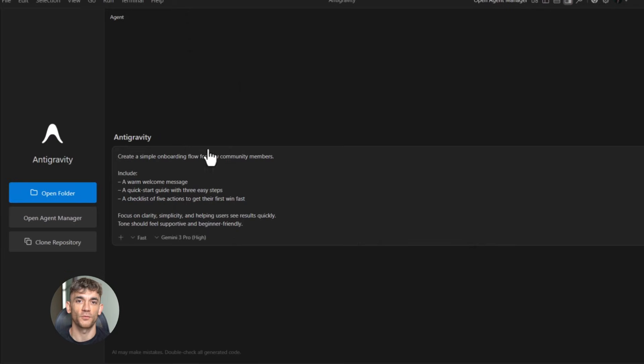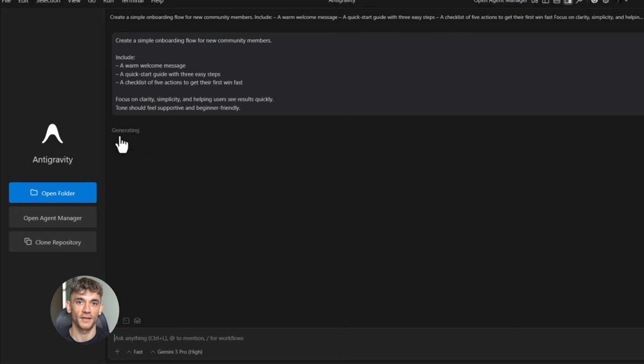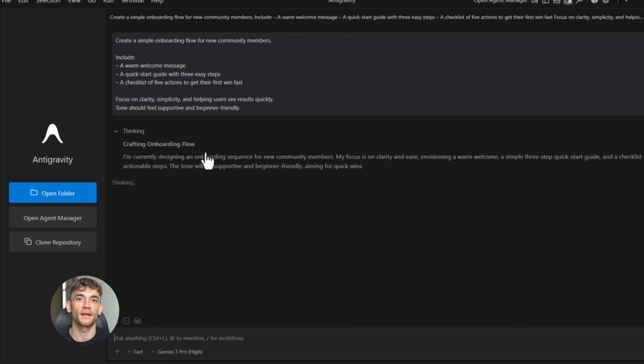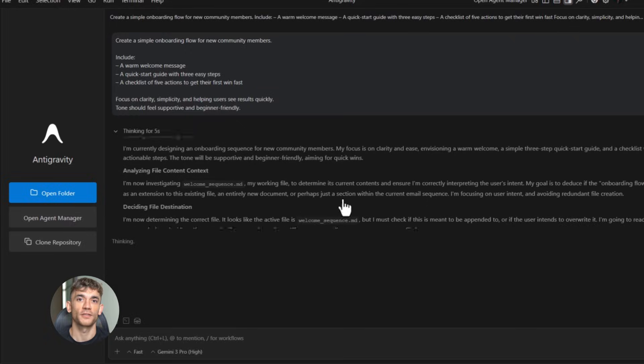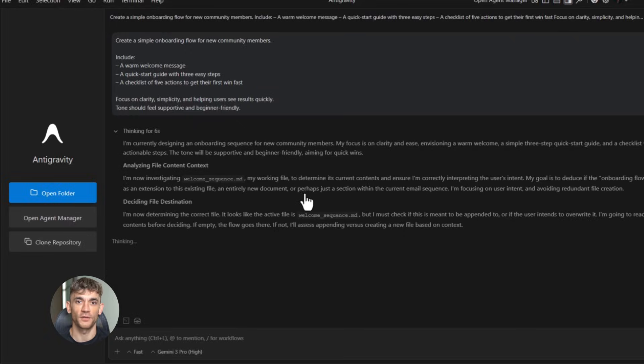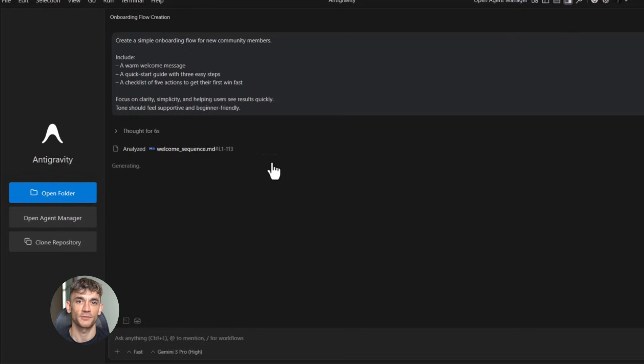Let me give you another example: customer onboarding. When someone joins your community or buys your product, you need to onboard them properly. If you don't, they get confused, they don't use what they bought, they ask for refunds. A good onboarding flow solves this, but building one manually is painful.